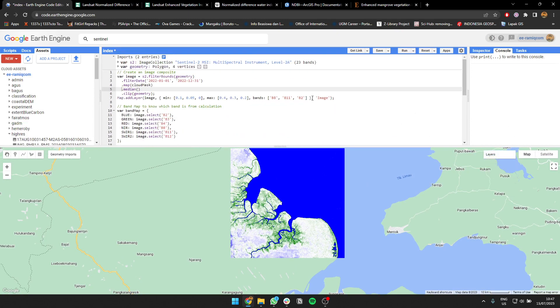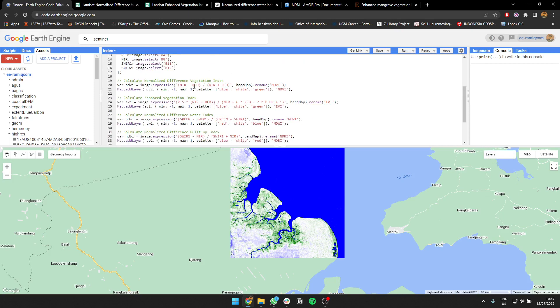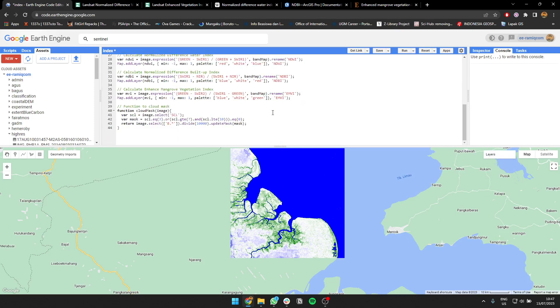So this is how you create spectral indices in Google Earth Engine in a simple way. Get a band map, do expression, and you're done. Bye, good luck.